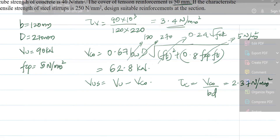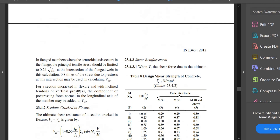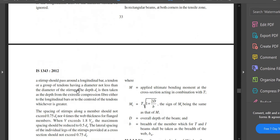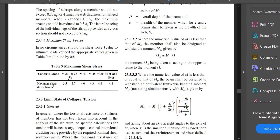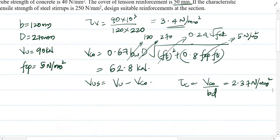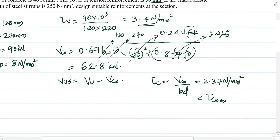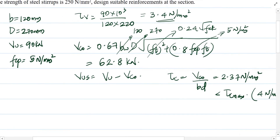We need to check this against the maximum allowed τc. For M40 concrete, τc,max = 4 N/mm². Since 2.37 N/mm² is less than 4 N/mm², the section is adequate and we do not need to redesign. If it had exceeded τc,max, we would need to increase the depth of the section.